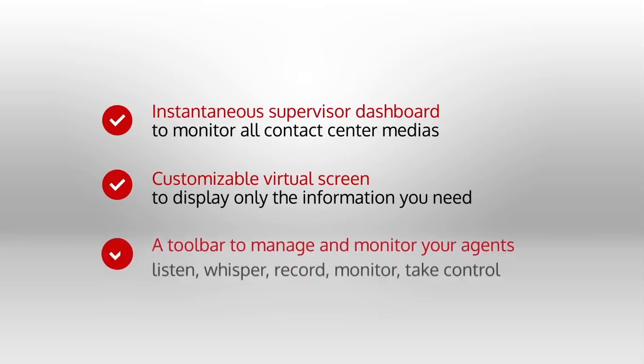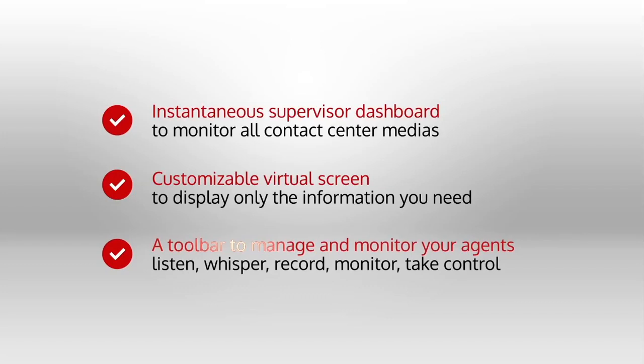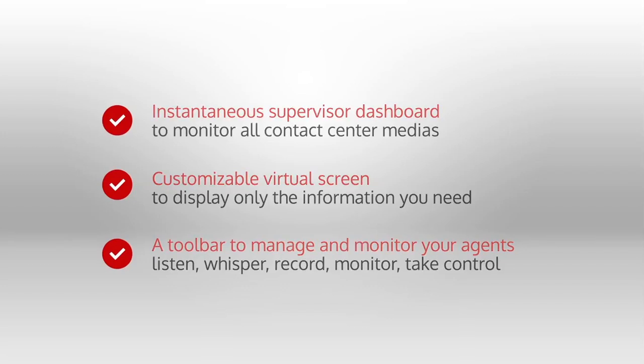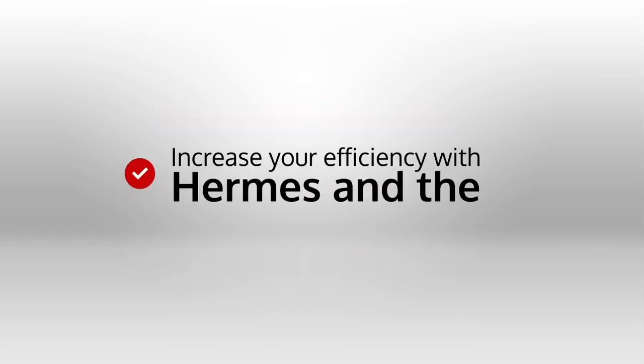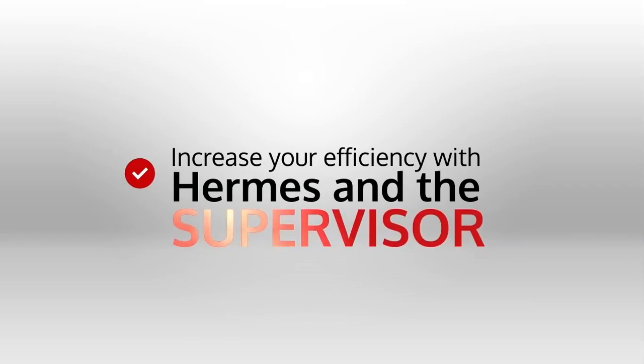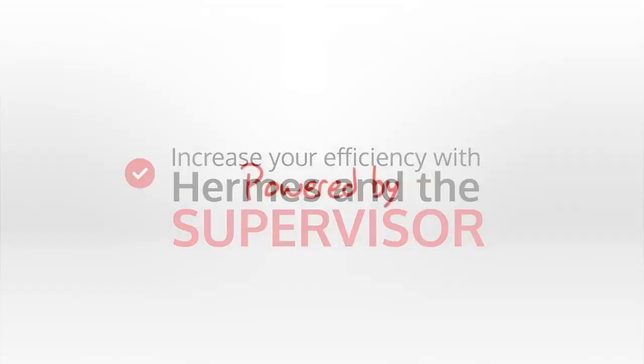Supervisor toolbar lets you manage and monitor your agents. Listen, whisper, record, monitor, and take control within one single practical interface. Increase your efficiency with Hermes and the supervisor module.